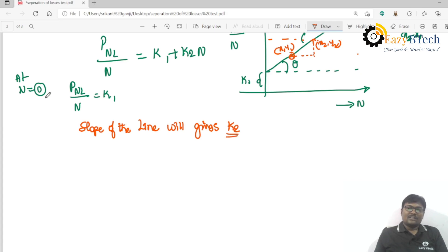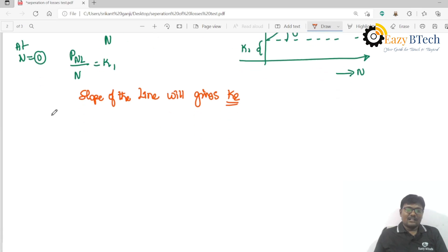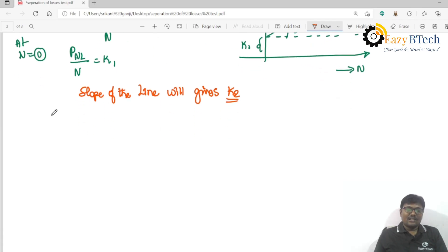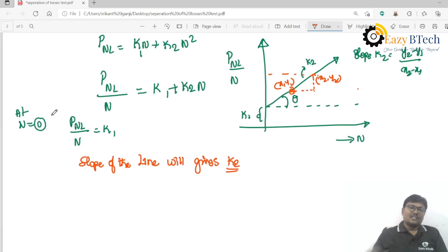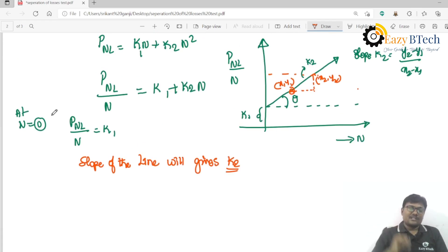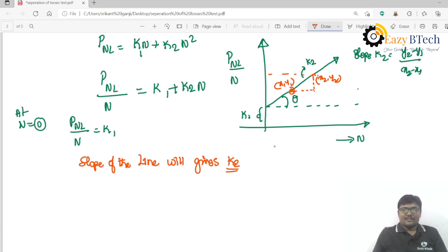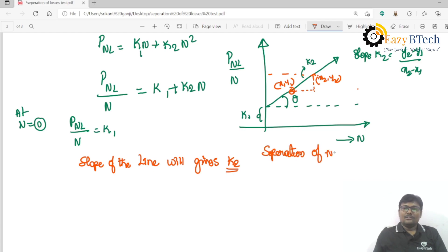This test is repeated for different values of field currents, and k1 and k2 values can be obtained for each. The graph shifts upwards for different excitations. This overall procedure is called the separation of no-load losses test.